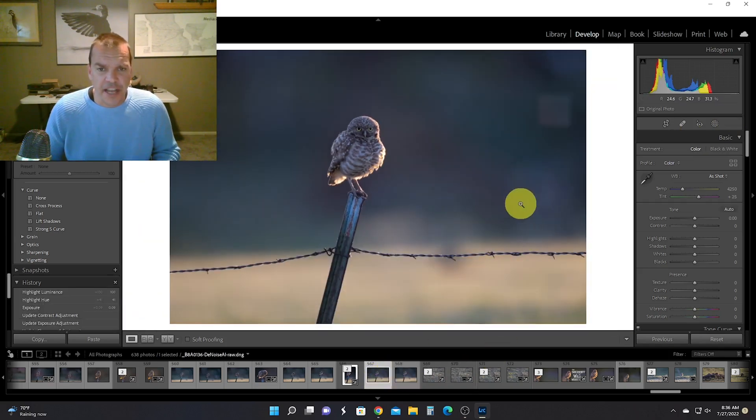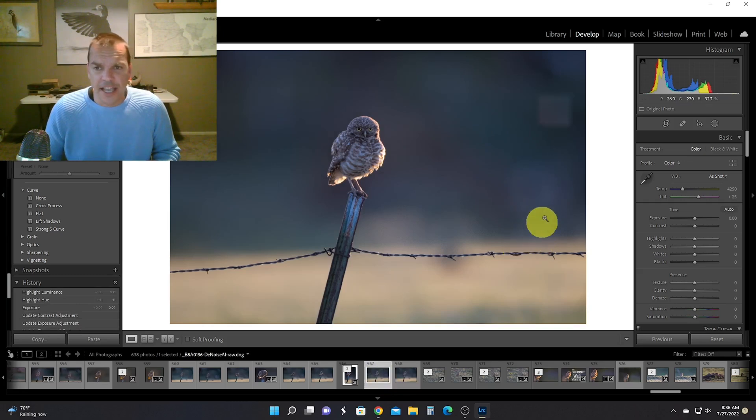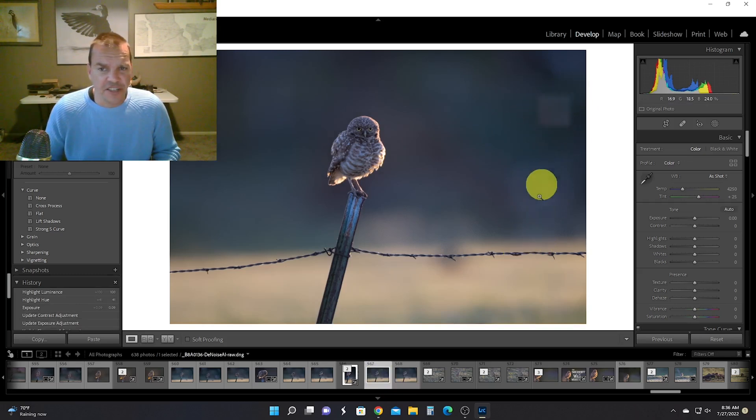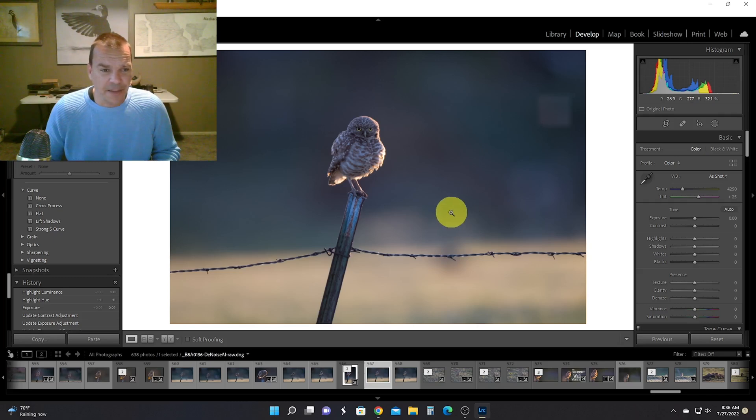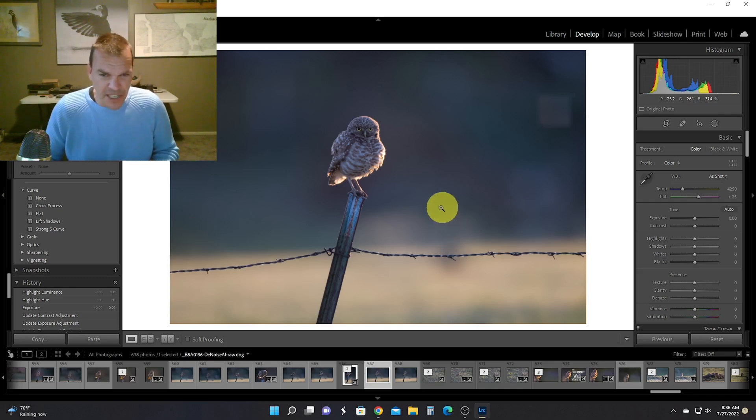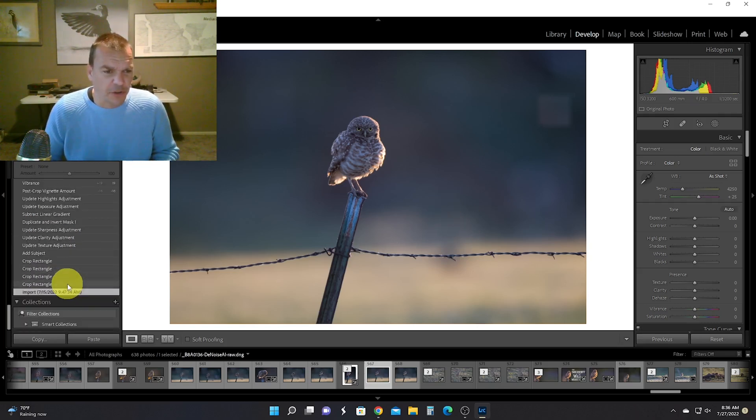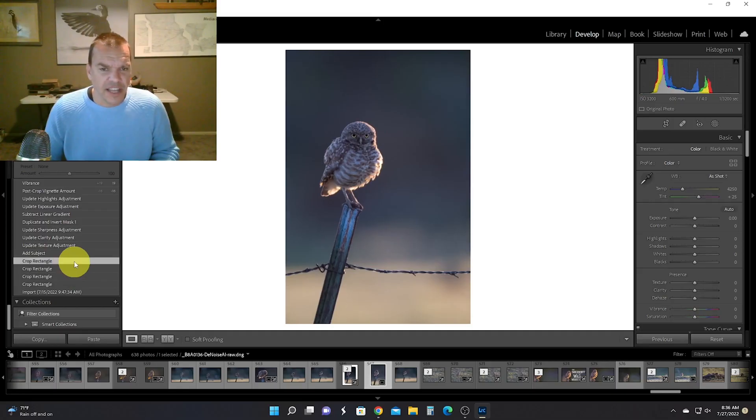And it gave me this weird artifact here—it glitched—but I did not care about that simply because I knew right away that I was going to make this a vertical photo. So I started playing with my crop rectangle until I got it cropped just the way that I wanted it.